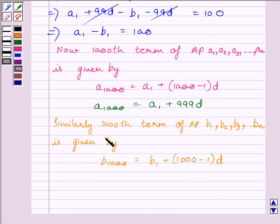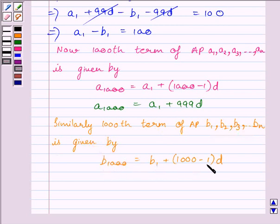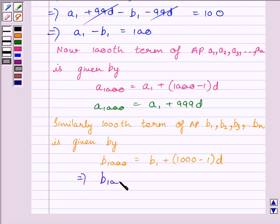Similarly, the 1000th term of the AP B1, B2, B3, ..., B_N is given by B1000 = B1 + (1000 − 1) × D, where B1 is the first term and D is the common difference. So the 1000th term of this AP equals B1 + 999D.